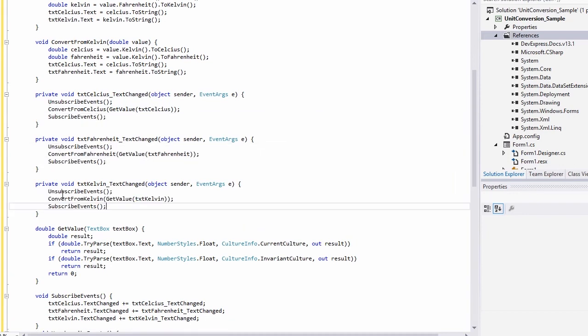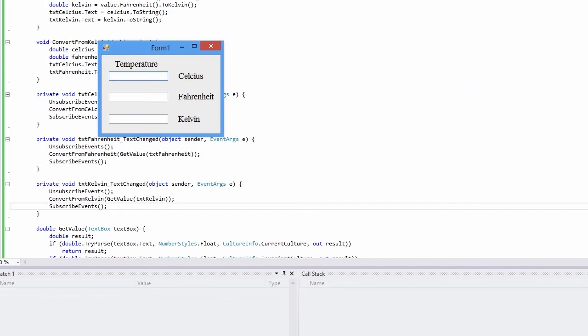And that's it! Let's now run the application. Enter a value in the Celsius field, and you'll see how this value is converted to Fahrenheit and Kelvin. Thanks for watching, and thank you for choosing DevExpress!